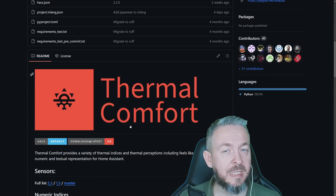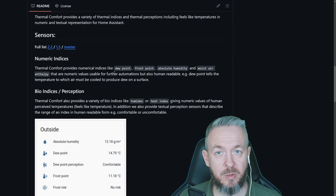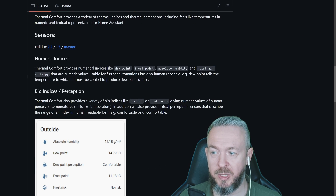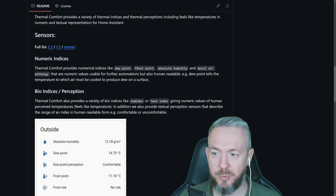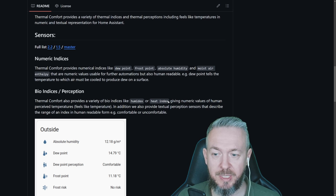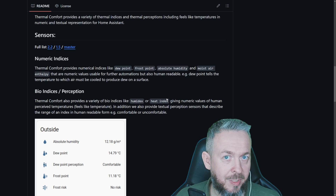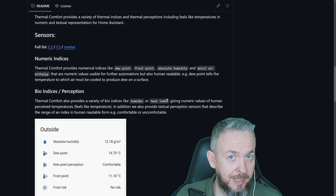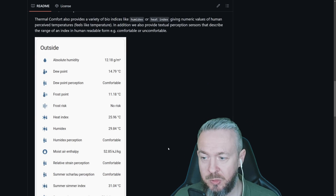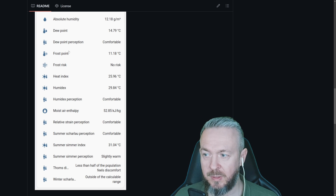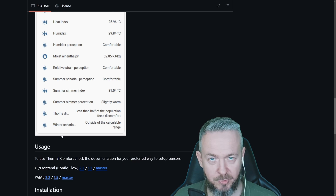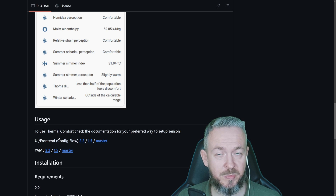While Home Assistant is restarting, let's look at the Thermal Comfort documentation. Thermal Comfort lets you see numerical indicators but also bio or perception indicators — for example, dew point, frost point, absolute humidity, moist air, and feeling indicators like whether it feels okay, too wet, or too cold. You get a lot more data from just a couple of sensors: absolute humidity, dew point, frost point, frost risk, heat index, humidity index, and more.